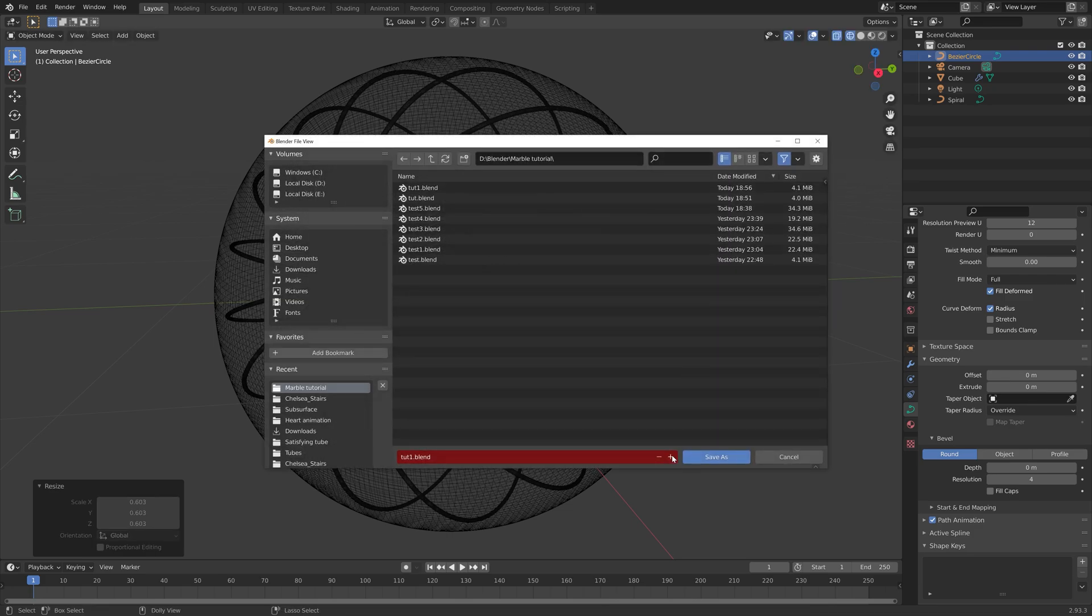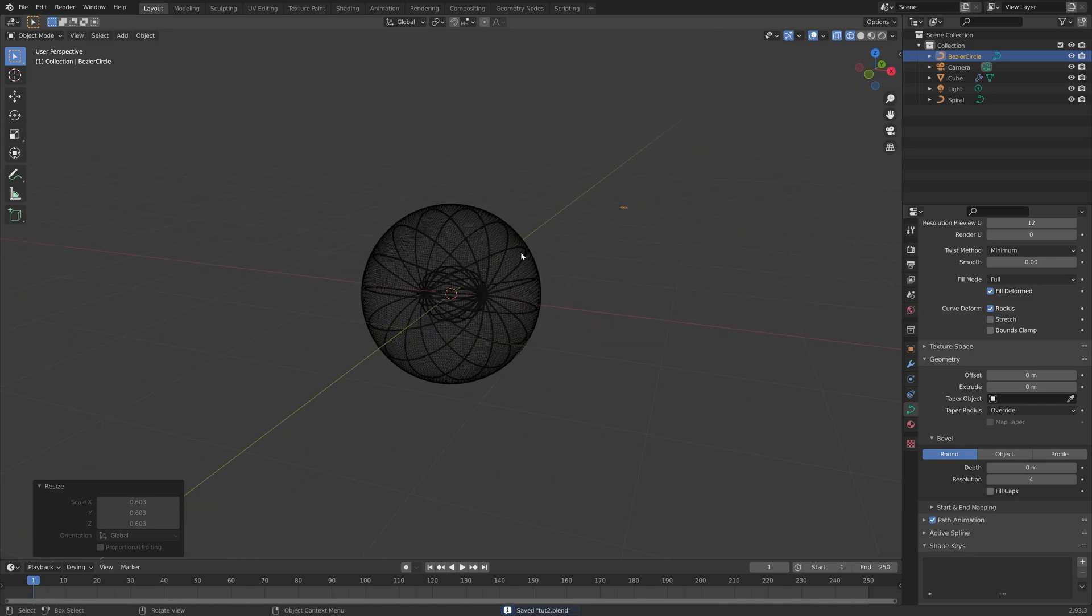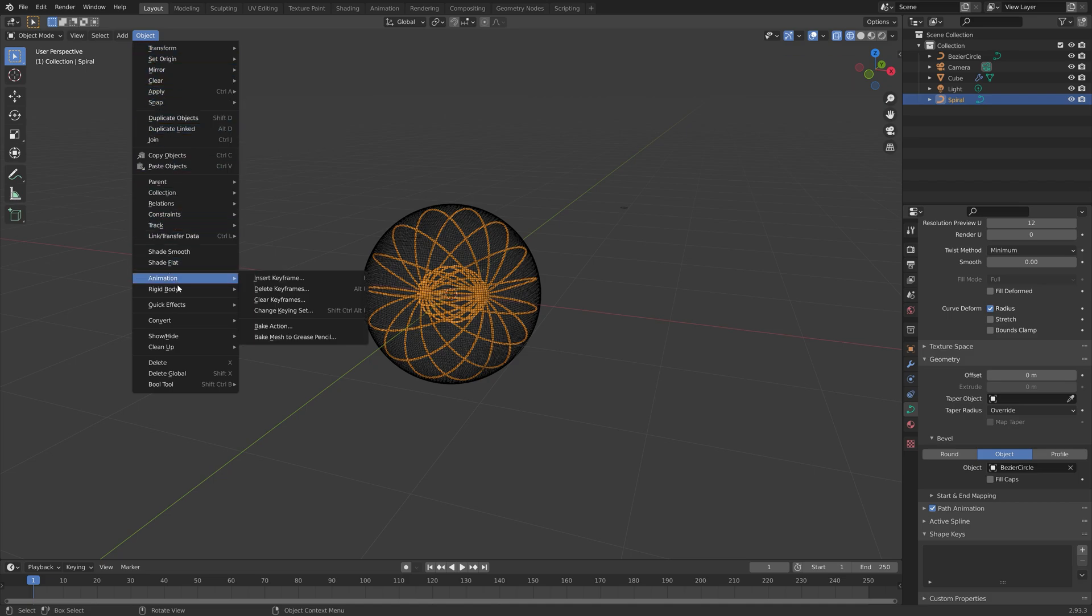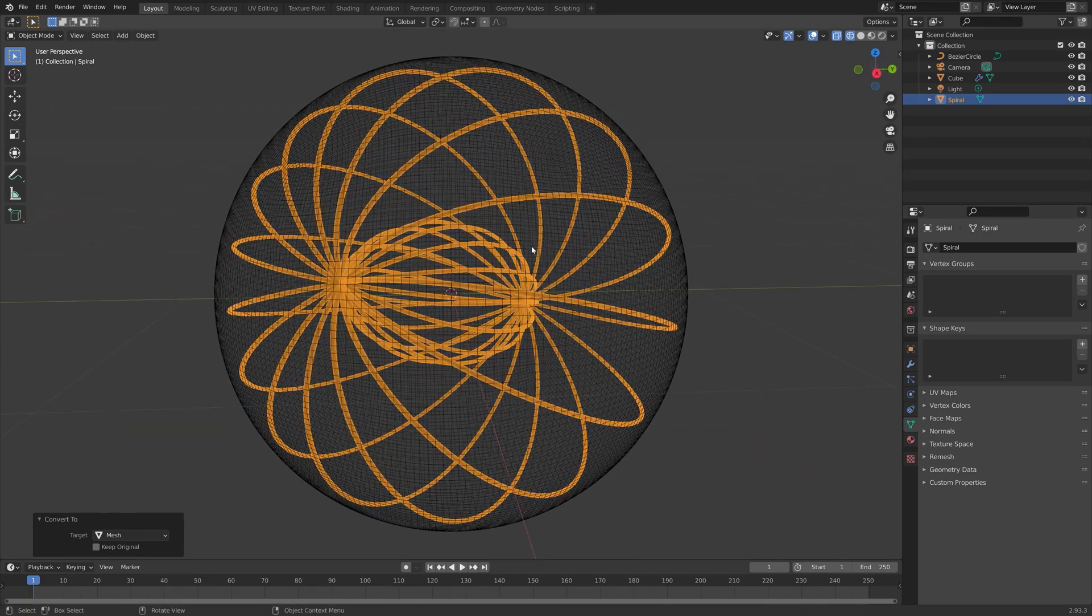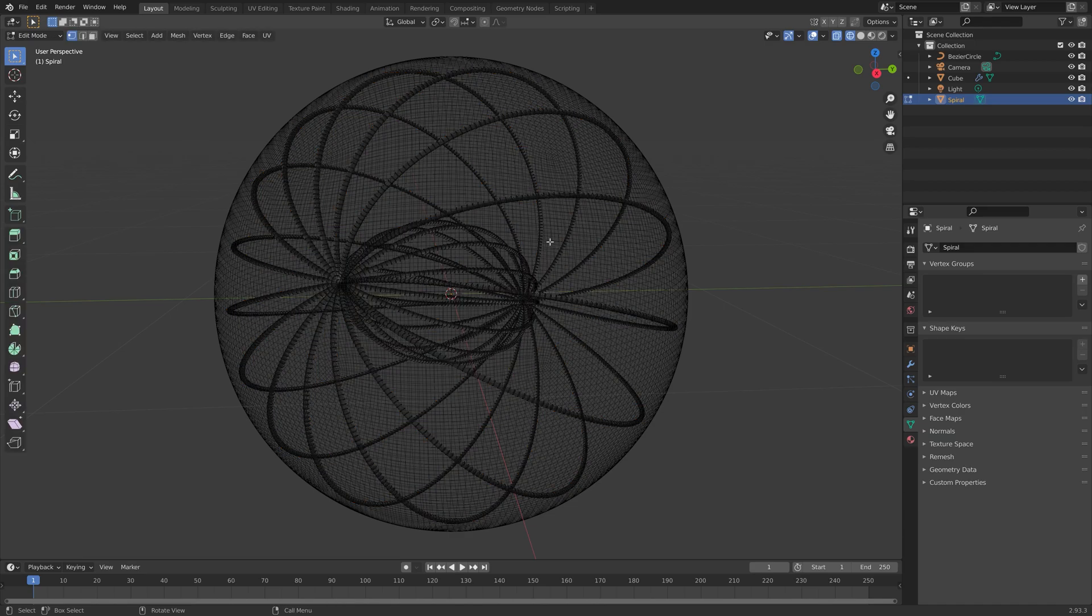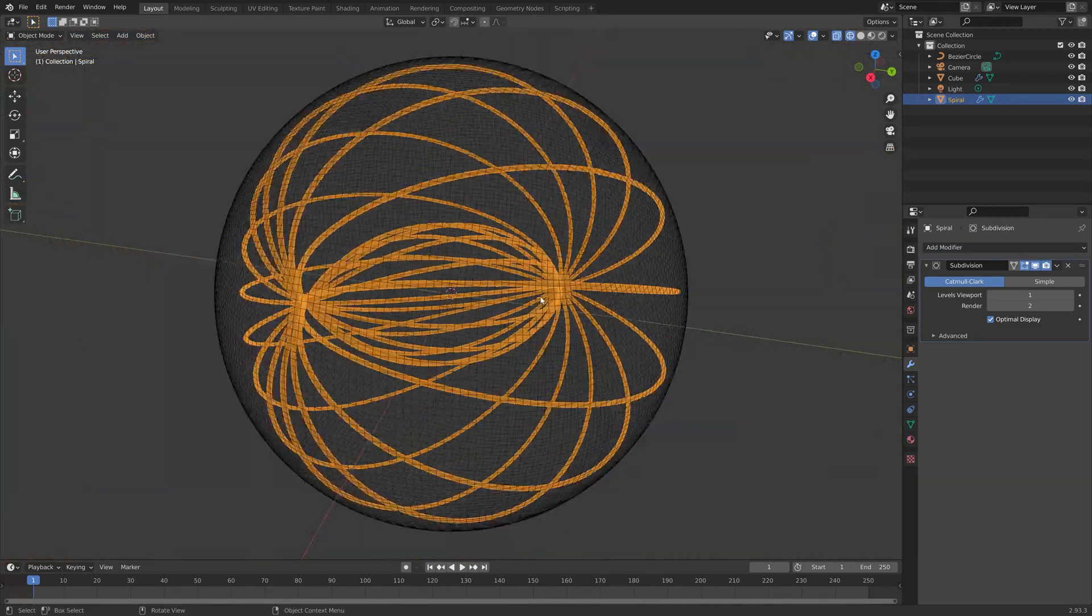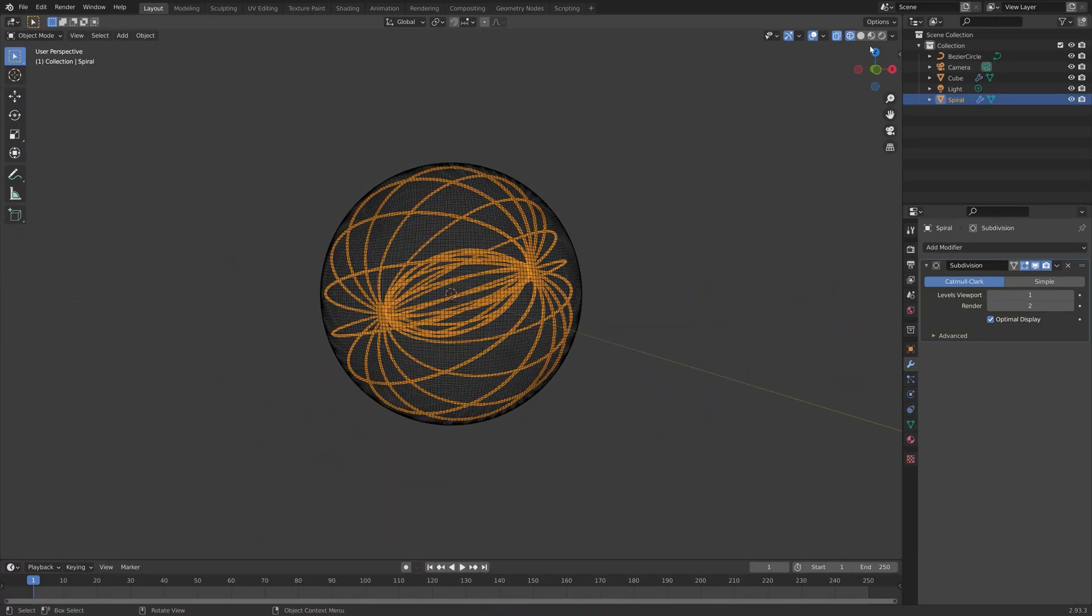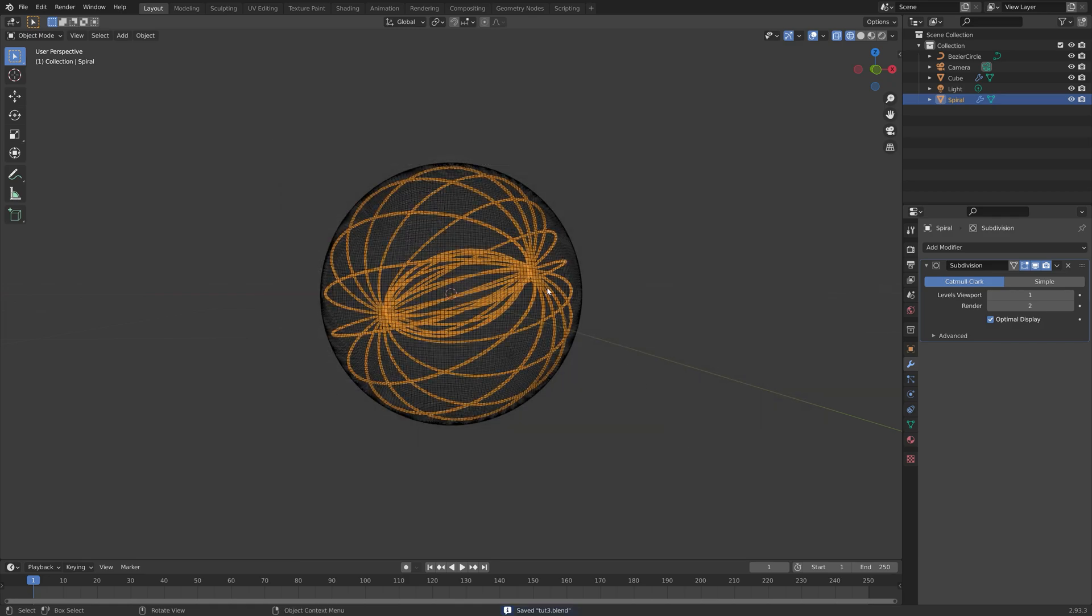Let's save one more time. And then next, we're going to convert the spiral into a mesh. Select the spiral, then go to object, convert, and then convert to mesh. When you press tab to go into edit mode, you can see that this is now a mesh. Then next, we're going to add a subdivision surface modifier to increase the number of polygons and make it smoother. Save one more time in case something crashes.